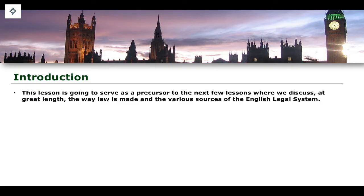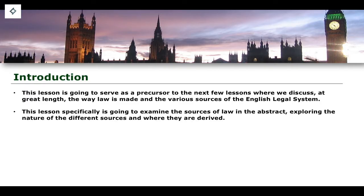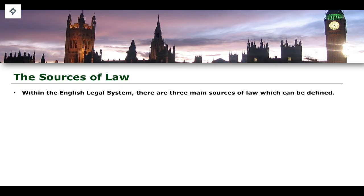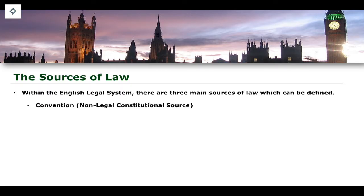Within the system of the law in England and Wales, we're going to look at the sources of law in their abstract, in their generality, examining their nature and examining the different sources from which they are derived. As a brief overview and introduction to this particular topic, the sources of law in the English legal system are derived from three major areas.